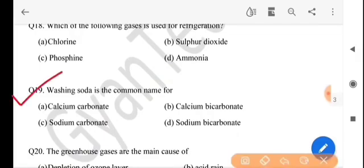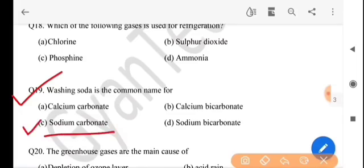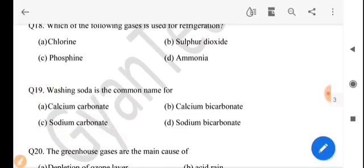Next question: washing soda is the common name for — washing soda-r naham toay se? The answer is option C, sodium carbonate.